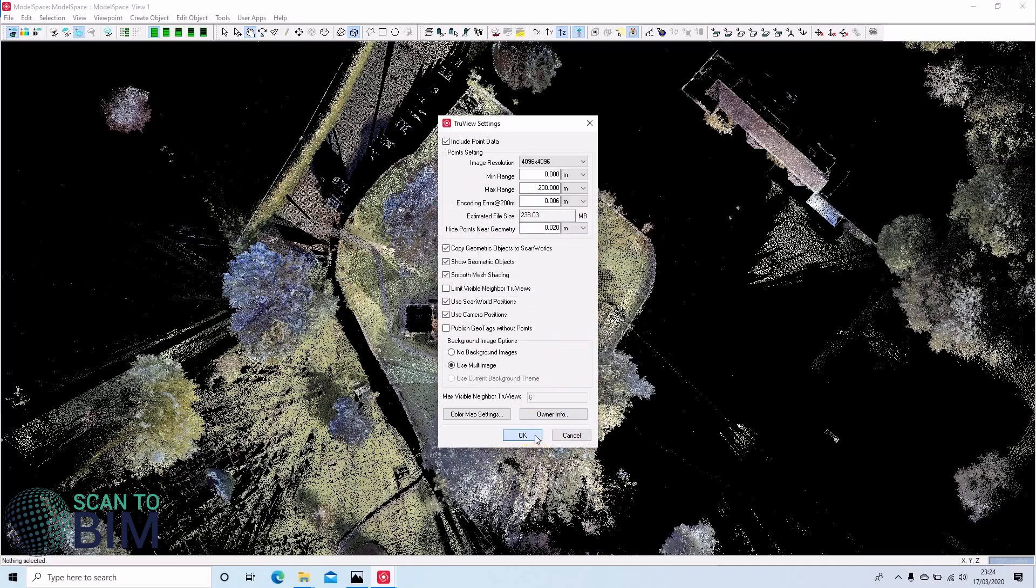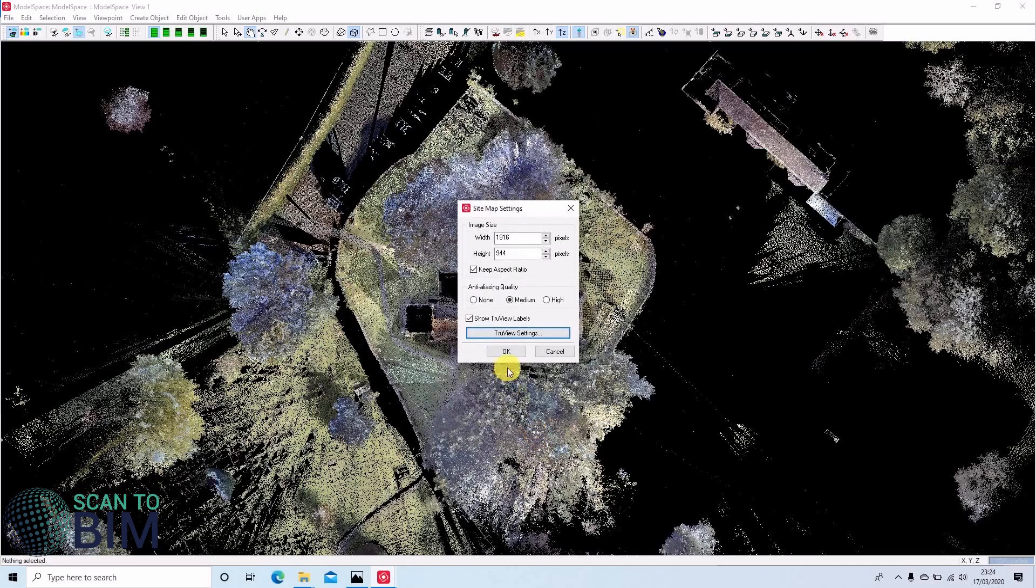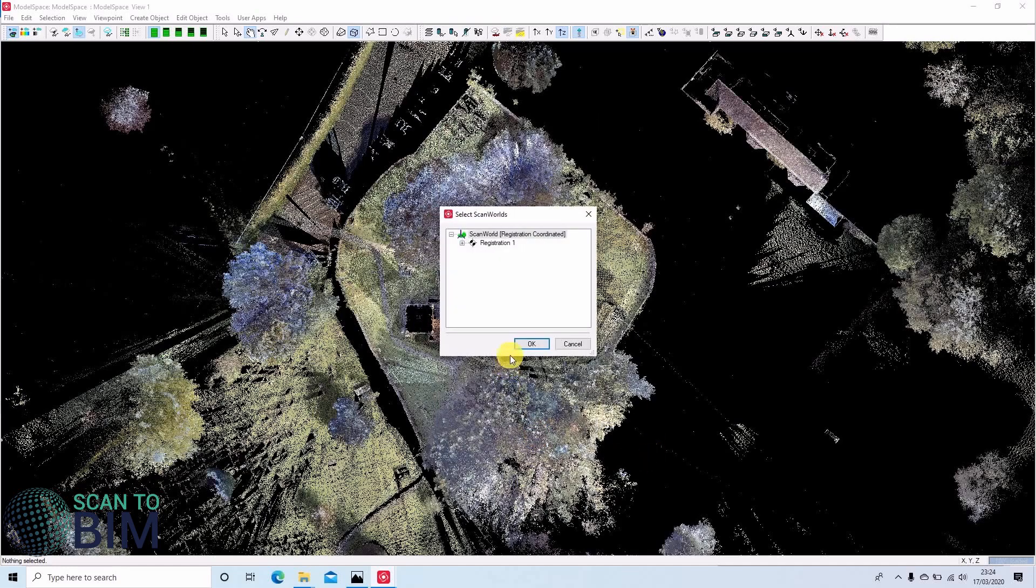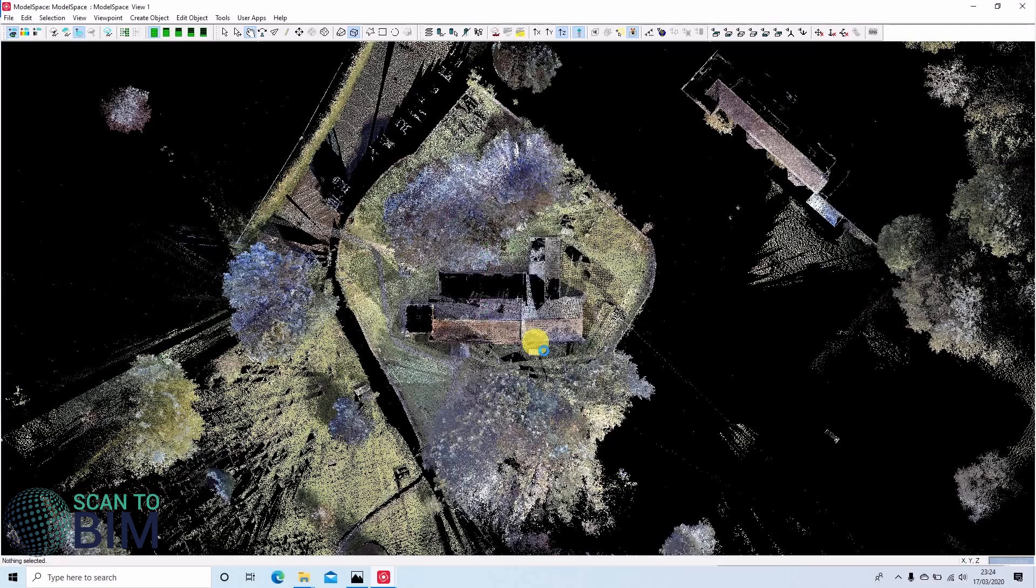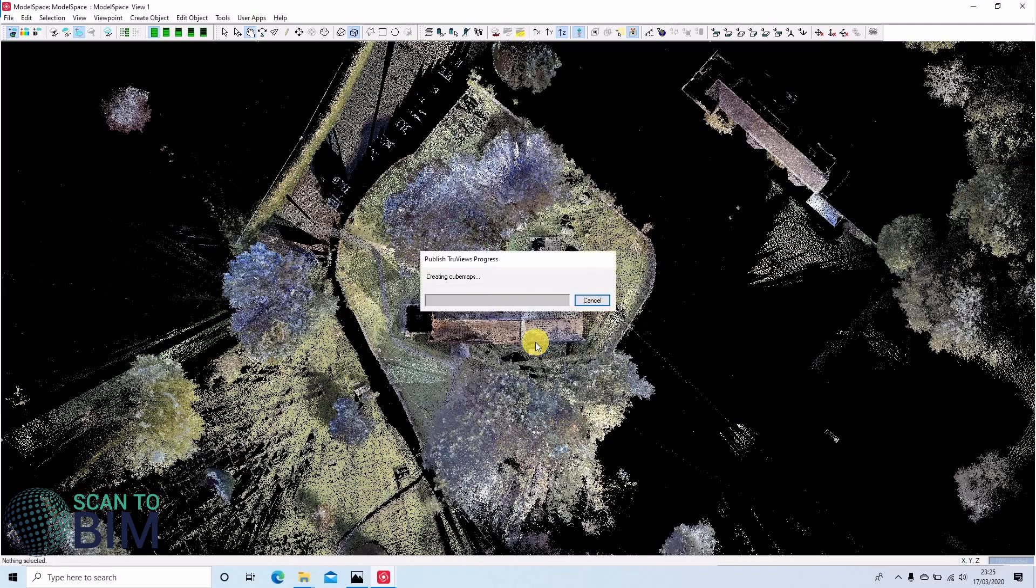Choose the scan logs that we'd like to export. Now I'll pause the video while Cyclone exports the data.